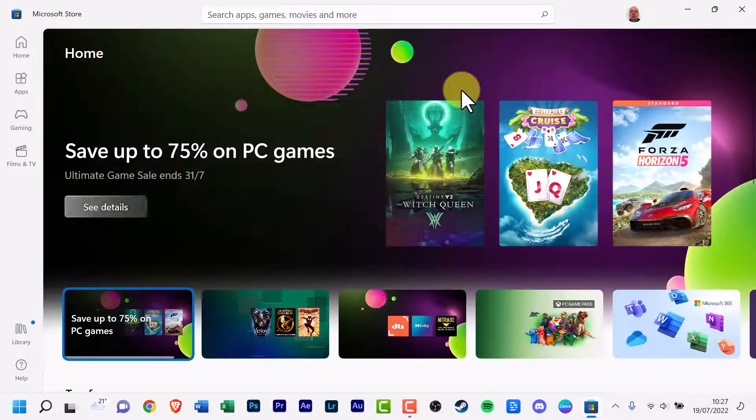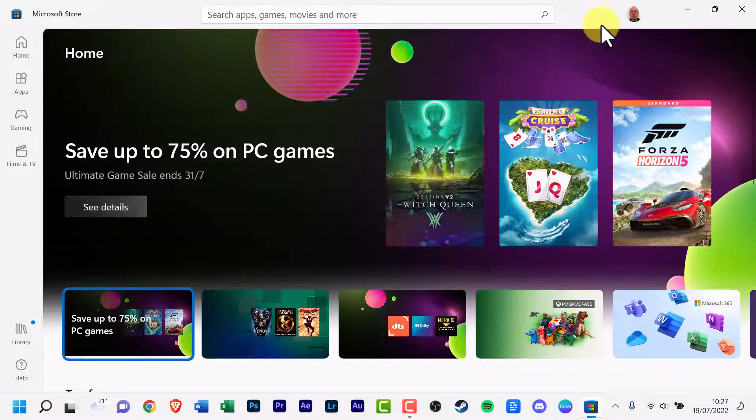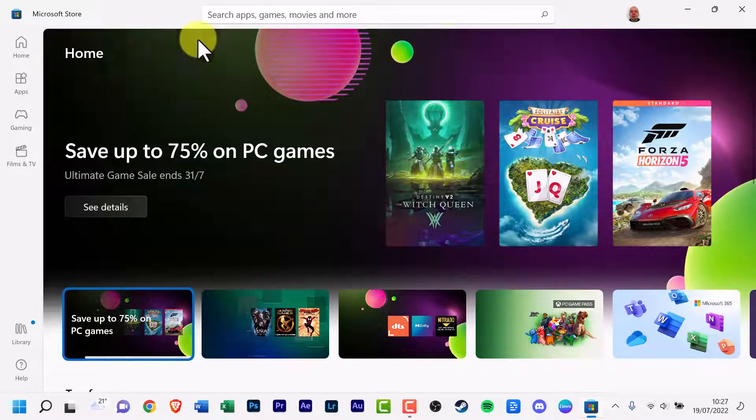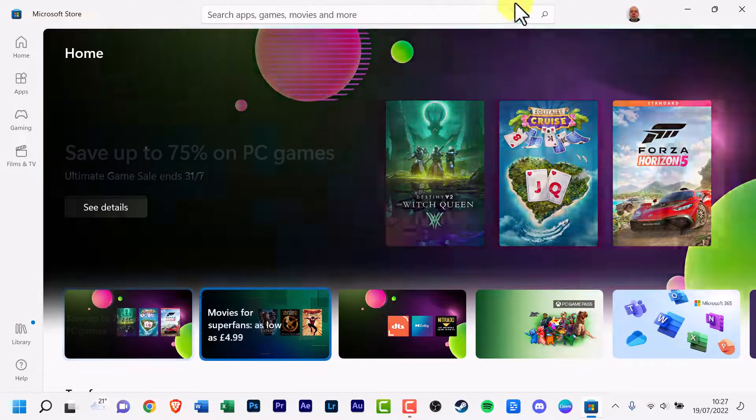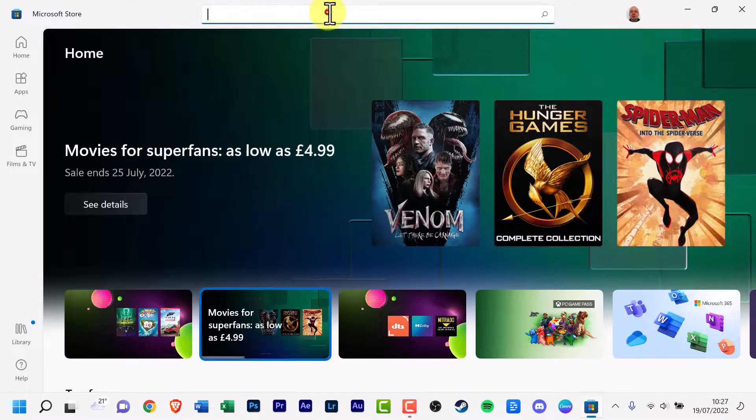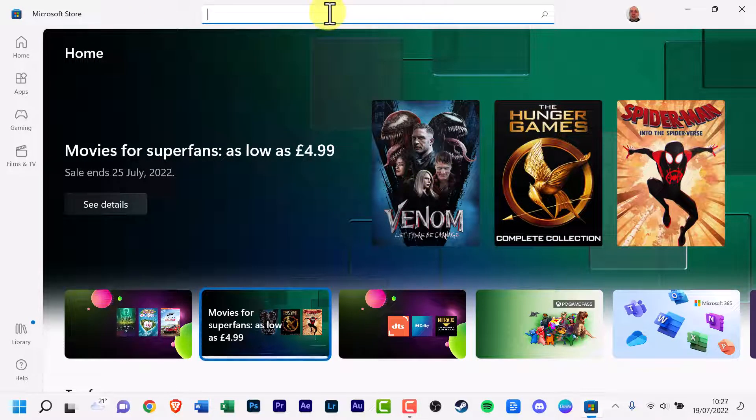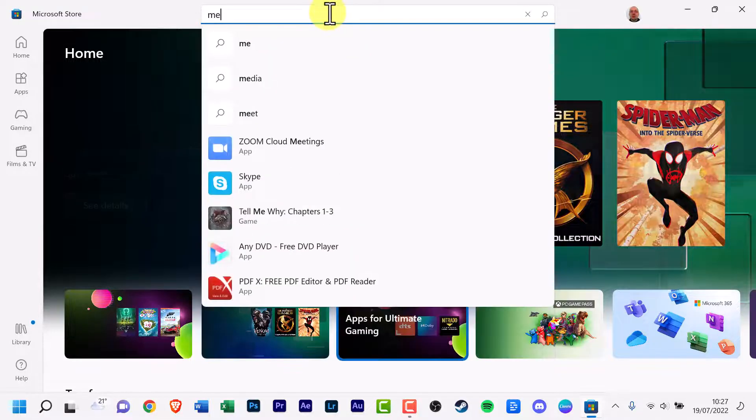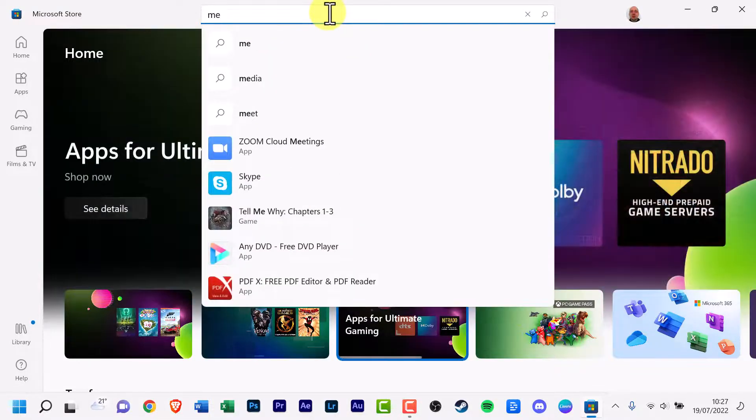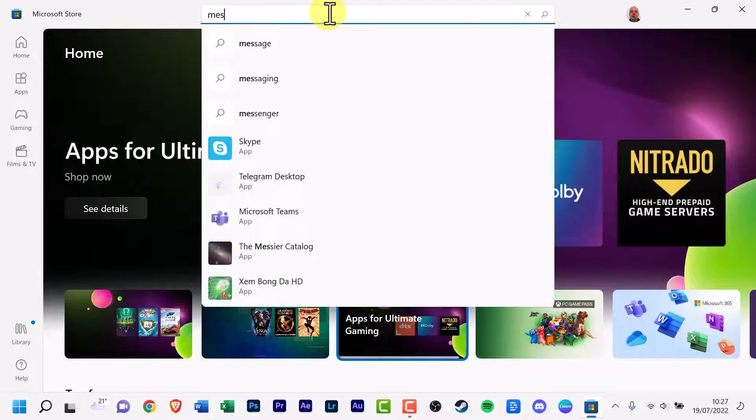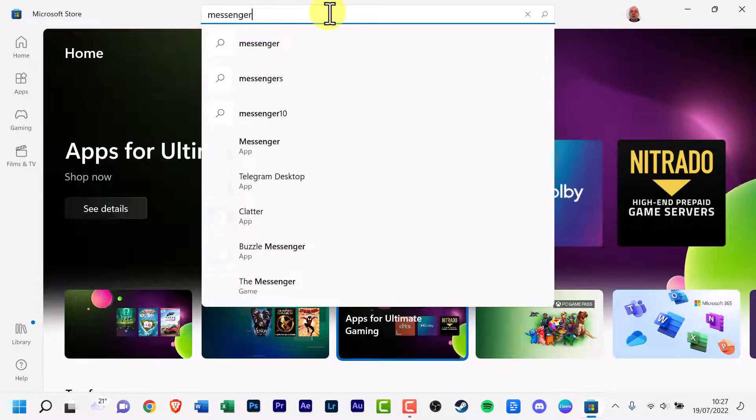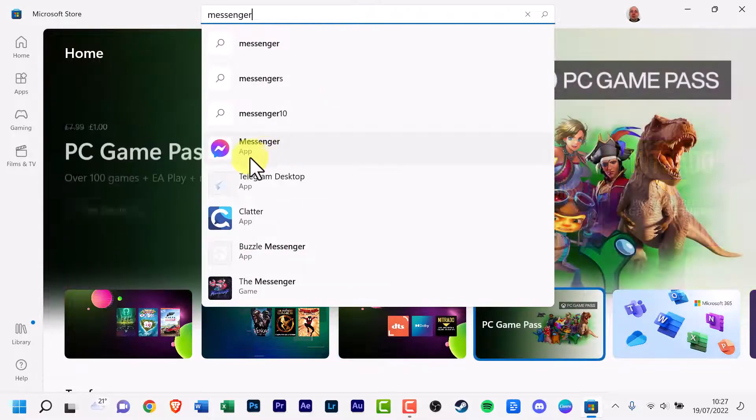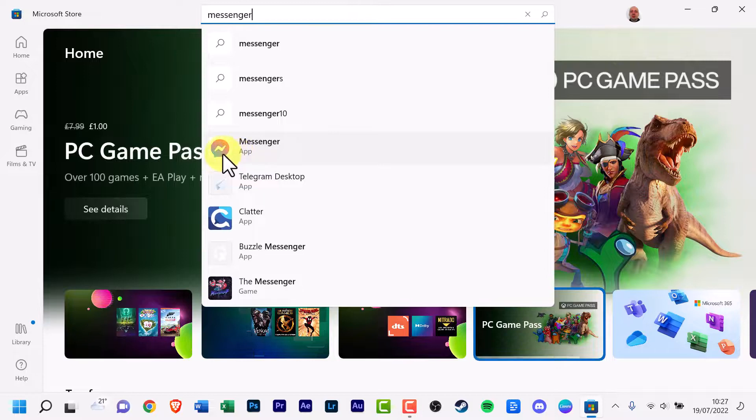Make sure you've signed in and at the top of this app there's a big long search bar, click it. Now you can type in Facebook Messenger or Messenger. You should see the icon and there it is, click it.